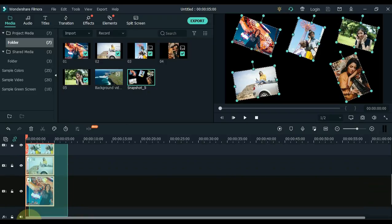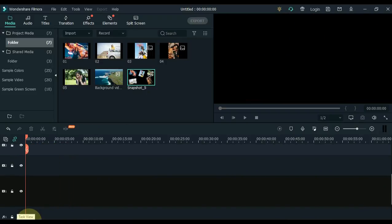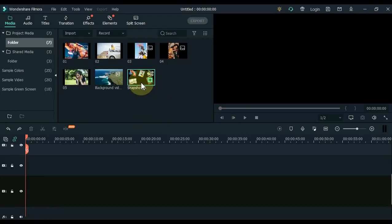Now delete all 5 images on the timeline. The snapshot we've taken, drag it to the second track of the timeline.